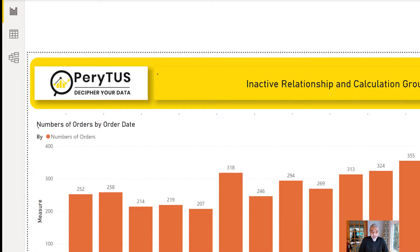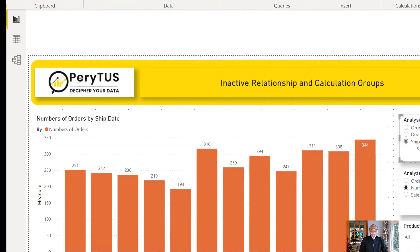This is working as expected. Until now we have two calculation groups: one allows us to select which date to use, the other selects what measure to see in the visual. It's all perfectly fine up to this point. But the challenge I wanted to discuss in this video is when you drill through from this page to another page — to see sales or details by customer or by product — that's where the actual challenge is.